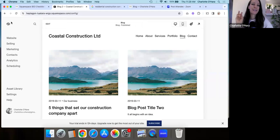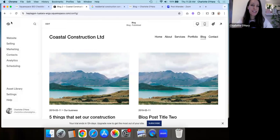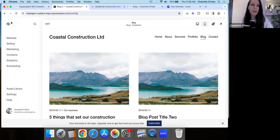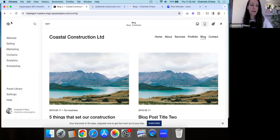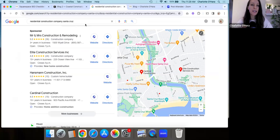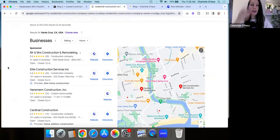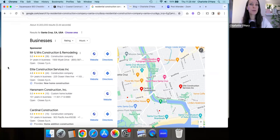Those are some of the basic settings that we have on the backend of your Squarespace website. The next thing that I want to talk to you about is making sure that you set up and create a Google business profile. And the first thing I will say is that Google business profiles are important for anyone that wants to improve their local SEO.